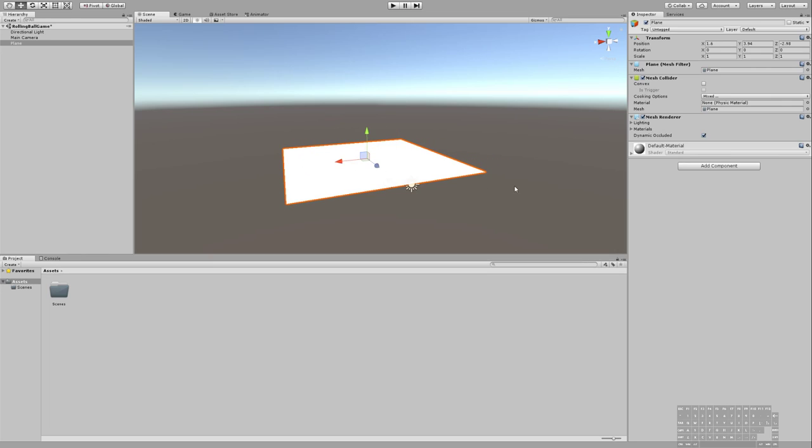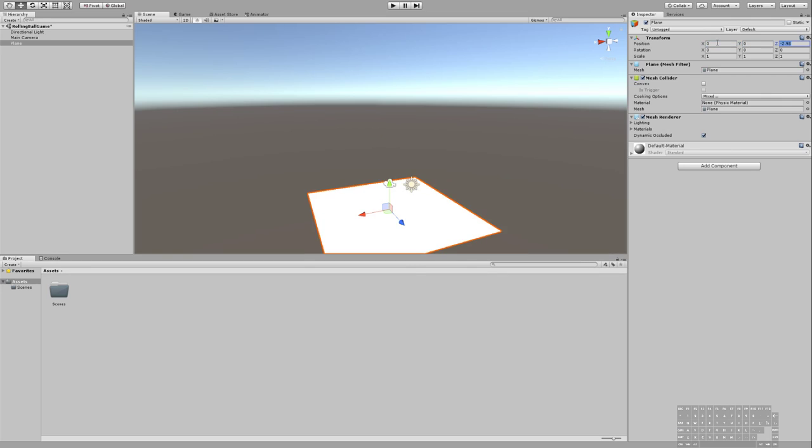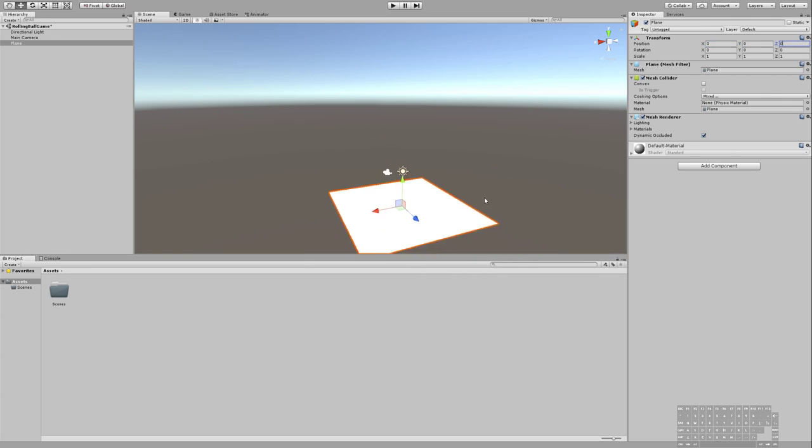But I want to really try to use this transform section here of the inspector panel, because that means we can be really precise. So I'm going to put it back at 0, 0, 0 for its position. It's the default position.